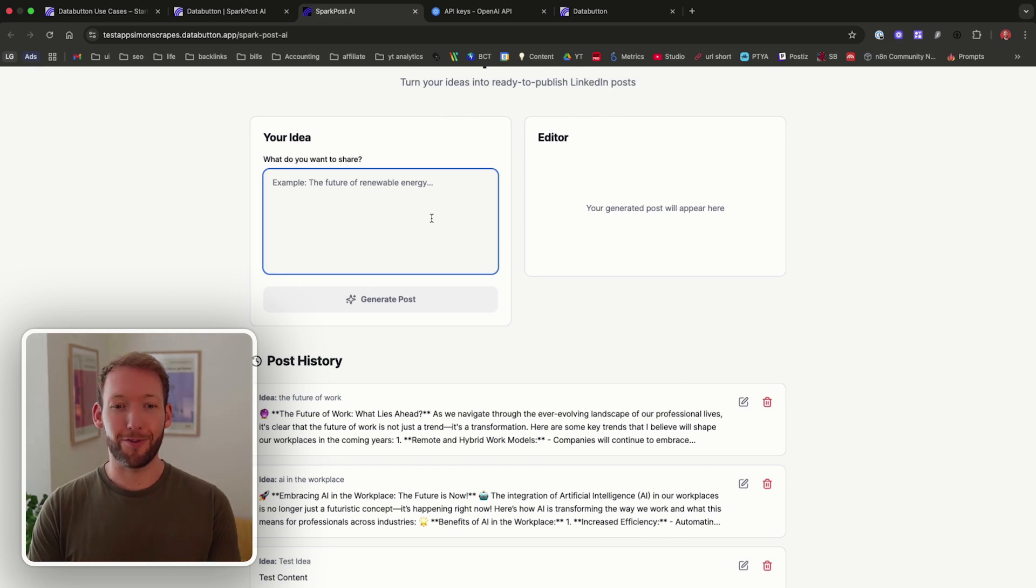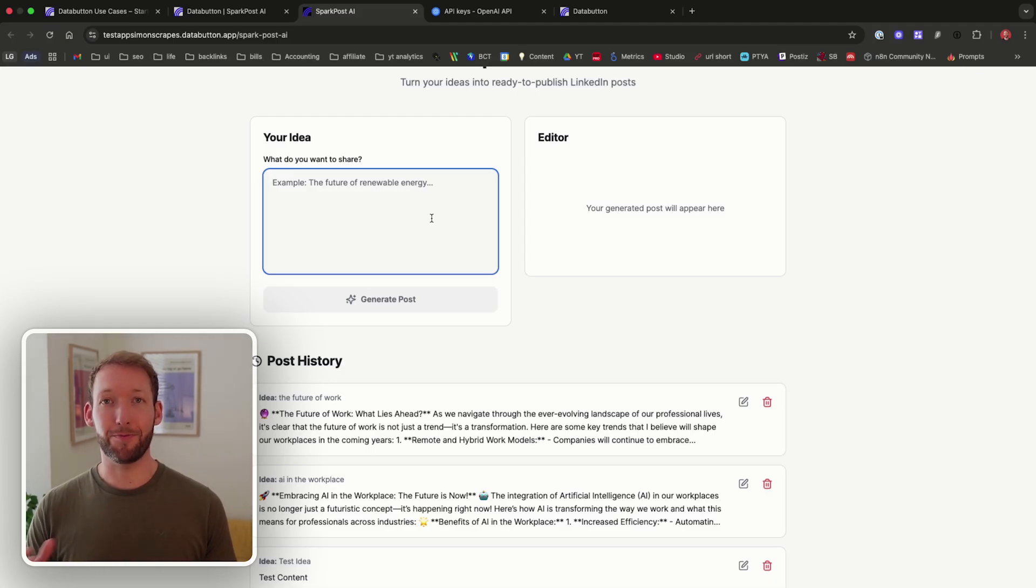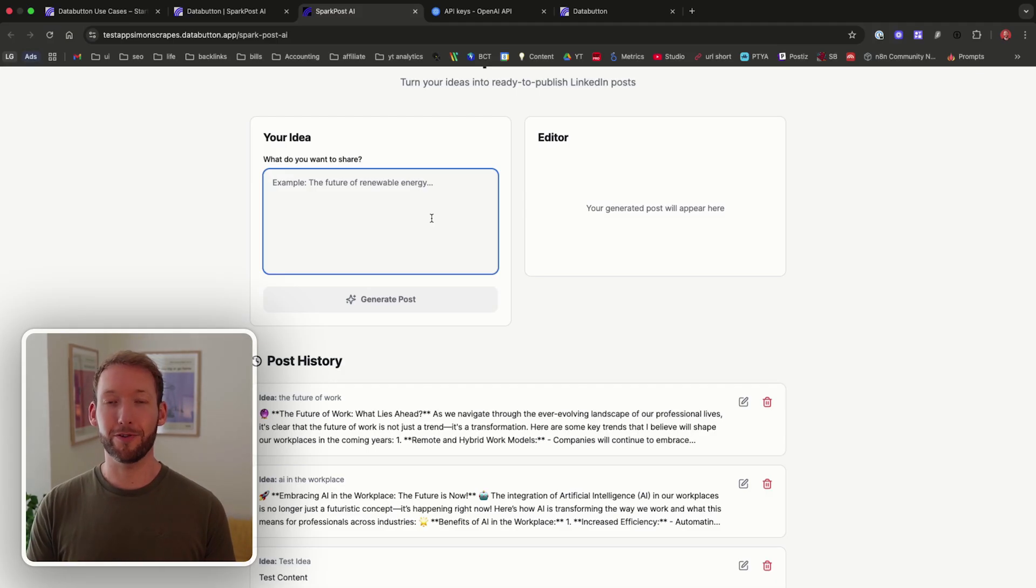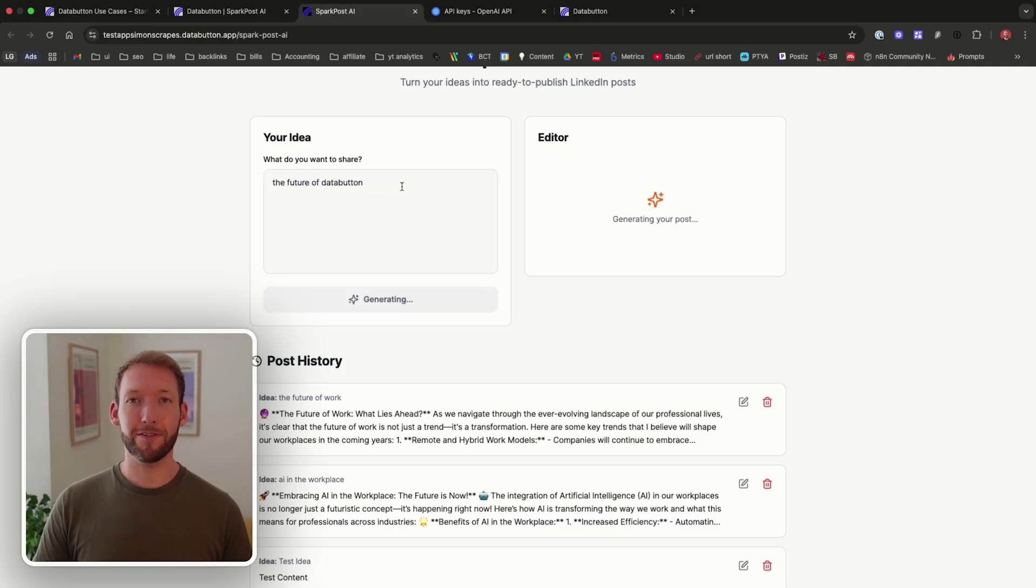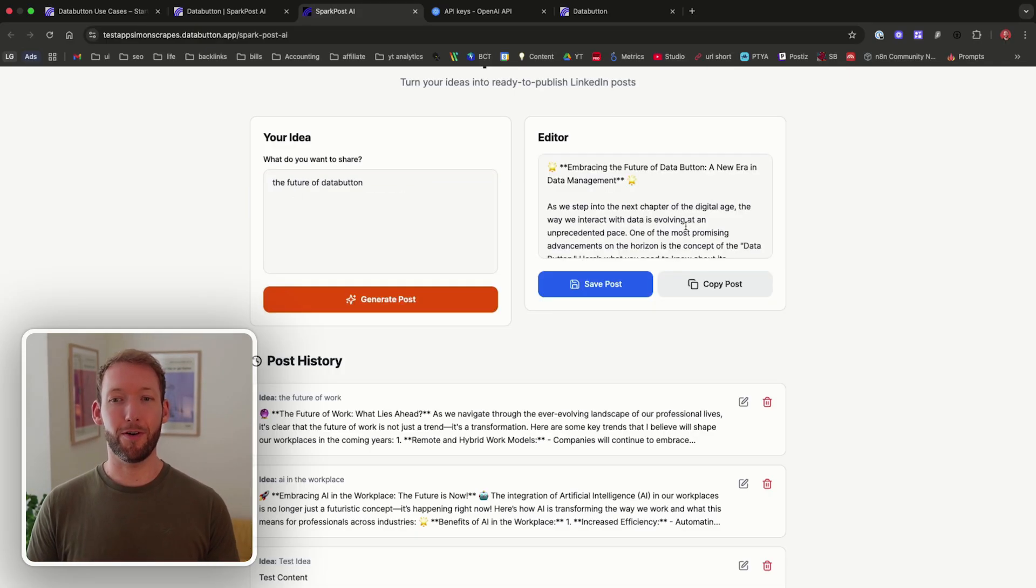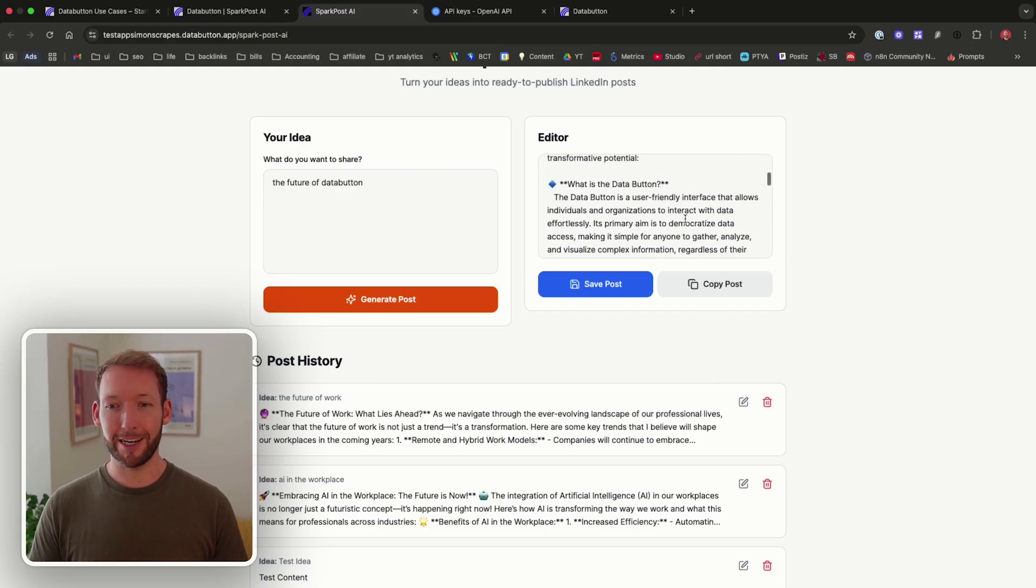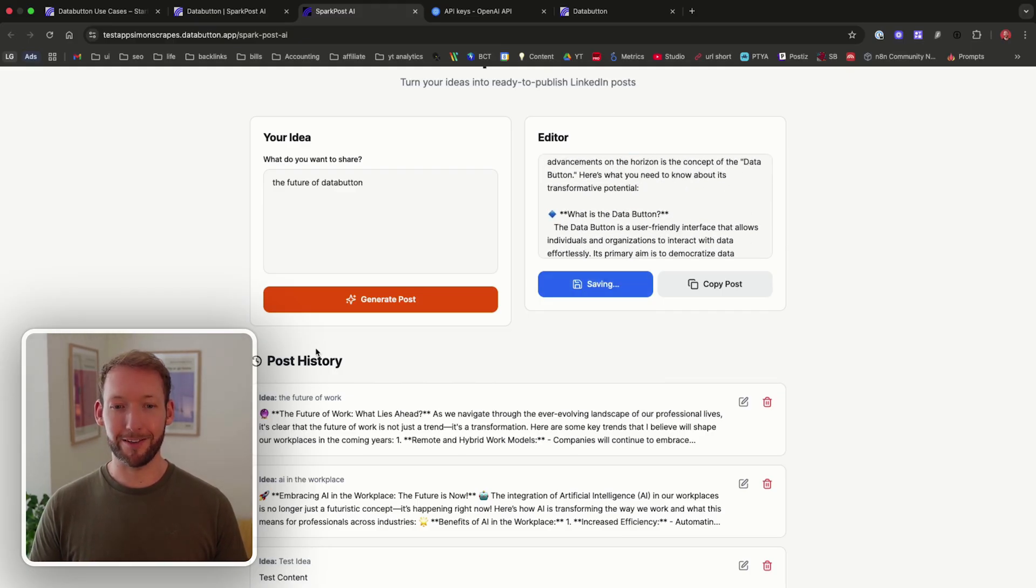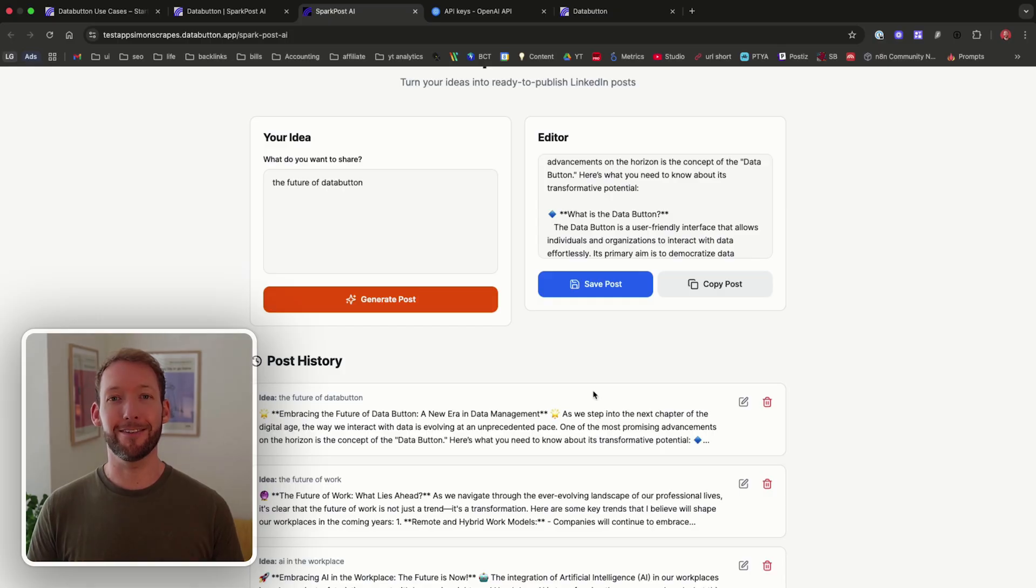The prompt needs refining, the outputs are rubbish, but the interface and the fact it's deployed with no security issues was incredibly quick. It'll generate one about the future of Data Button. It's going to take a couple of seconds and then it's going to throw our post onto the screen. We can edit it, we can save it, and that will appear down in our post history. Very neat.